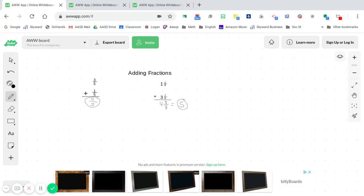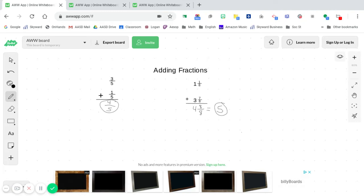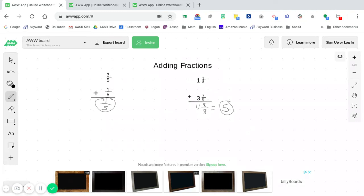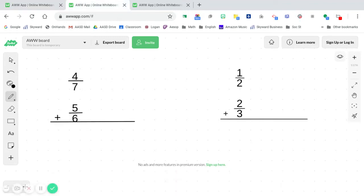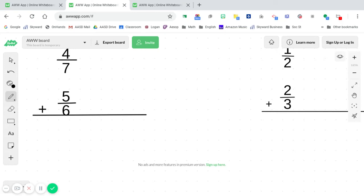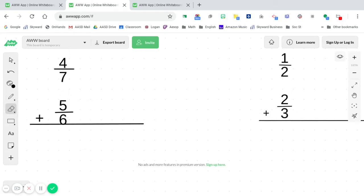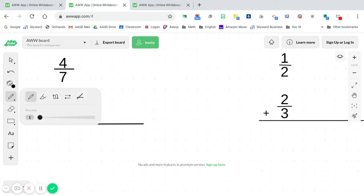So those are two examples that if you would like to copy them down, you can always pause this video, write those down if you would like. But we're going to now move ahead on to the next examples where we start to see unlike denominators. Alright, so the first example here with unlike denominators, once again, we're writing these vertically up and down. We're going to take a look here and see how we go about solving these.